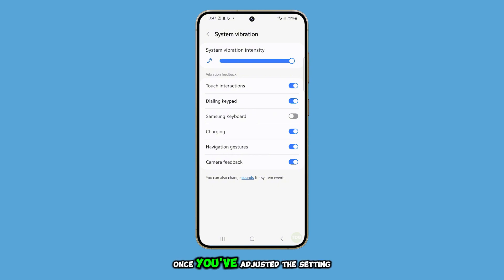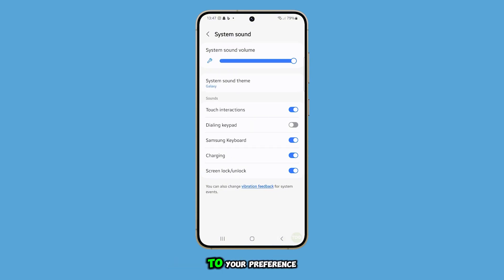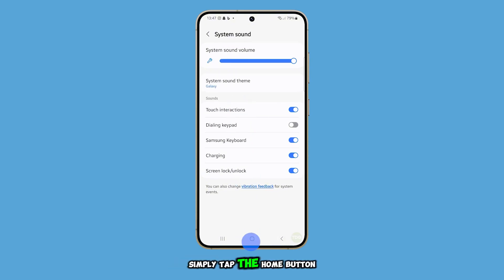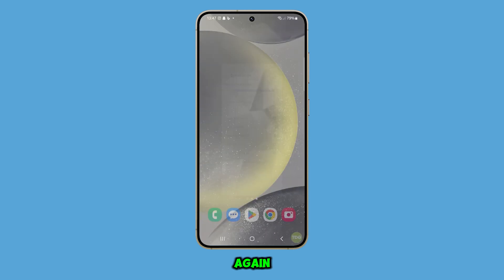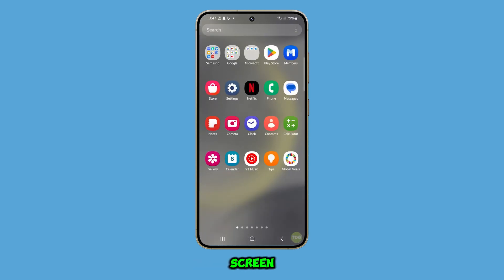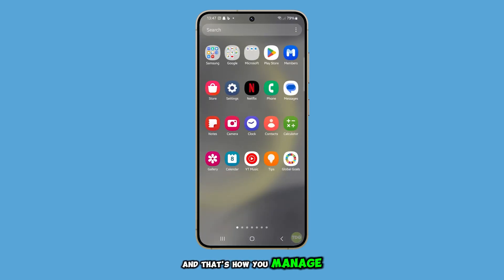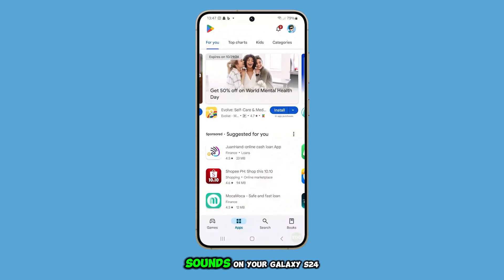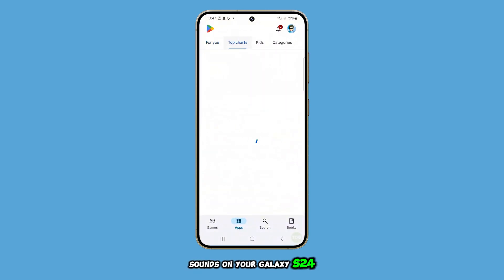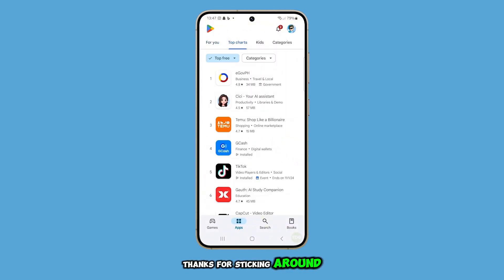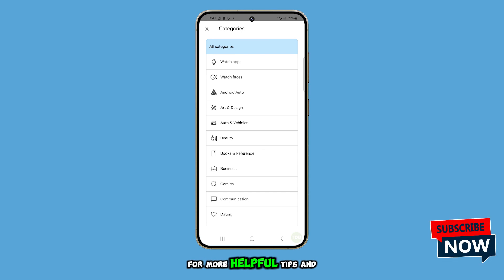Once you've adjusted the setting to your preference, simply tap the home button again to return to your home screen. And that's how you manage touch interaction sounds on your Galaxy S24. Thanks for sticking around — make sure to subscribe for more helpful tips and tutorials.